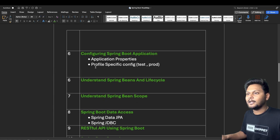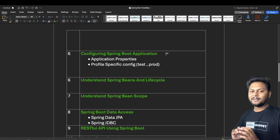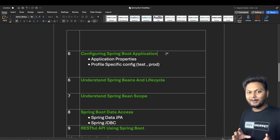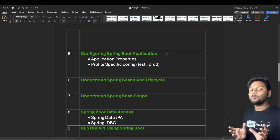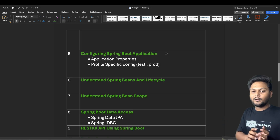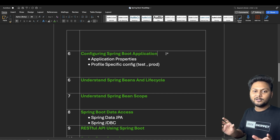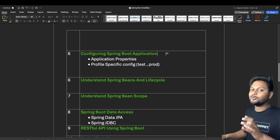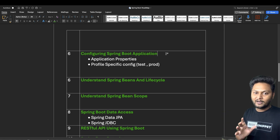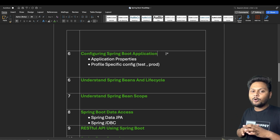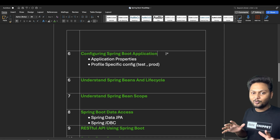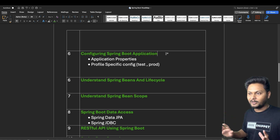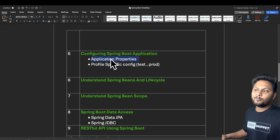After dependency injection, the next point is configuring Spring Boot applications. When you create your first project, you get an application.properties file where you can add various configurations. For example, you can add a key like 'youtube.coresnippet' equal to your channel's URL, and use that key as a variable throughout your entire application. If you want to change the URL, you only update it in one place and it's reflected everywhere.